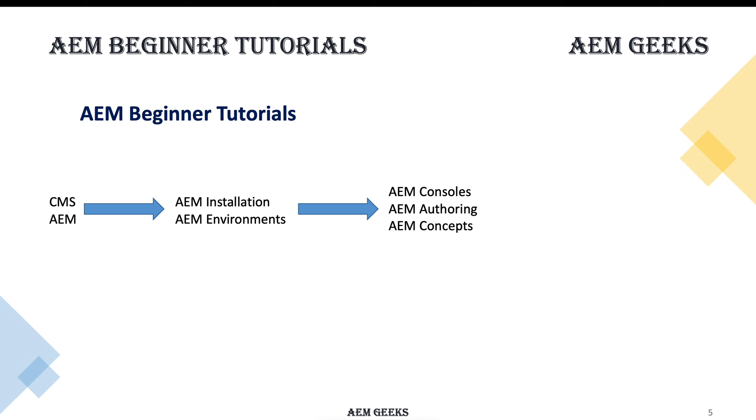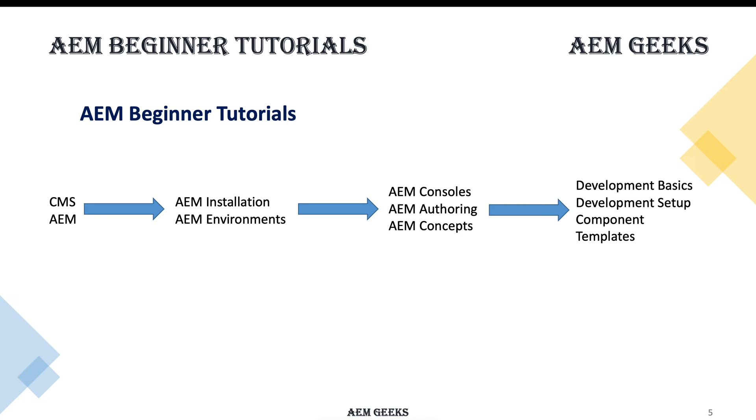Then we'll see the different consoles. I'll give you walkthroughs and explain some concepts, and then we'll see the basics of your development, how to set up development environments. What is the basic terminology so that after this fourth section you can start your proper development tutorials on this channel.